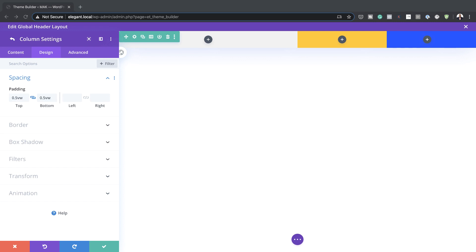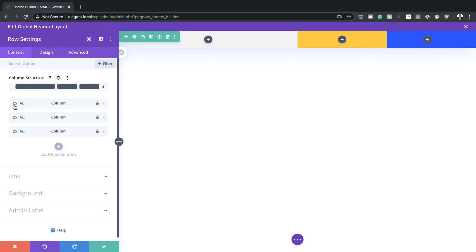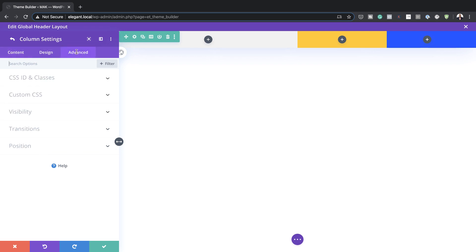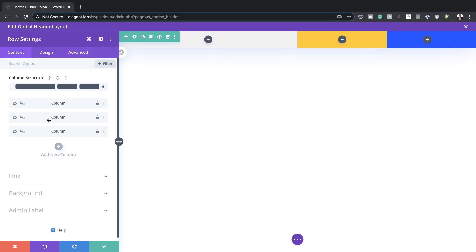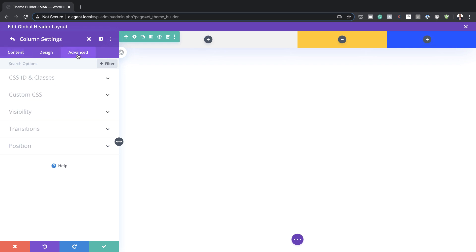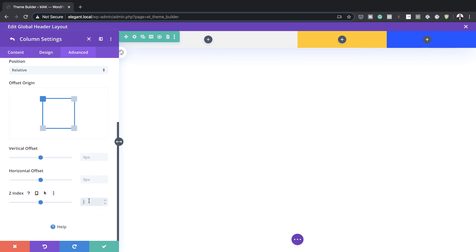If we want all the column content to be vertically centered, we need to add these lines of CSS code — I'll leave a link to the post in the show notes below. Start with the first column, click the gear icon, go to Advanced, Custom CSS, and in the Main Element enter the required code. Do this for the other two columns as well. Finally, on column one we also need to add a z-index of 10: gear icon, Advanced, Position, and enter 10 in the z-index field.